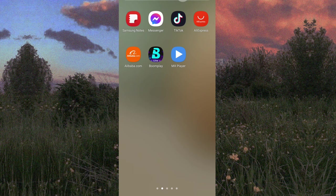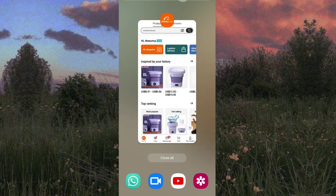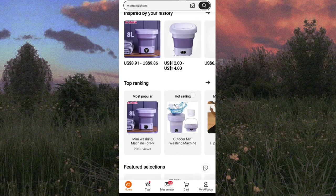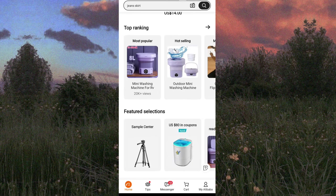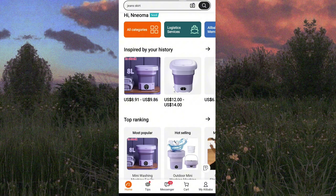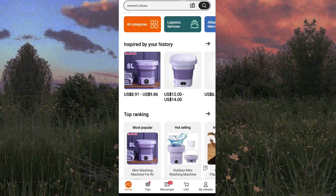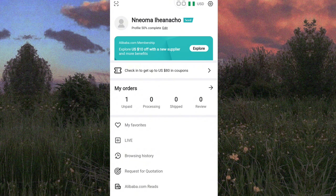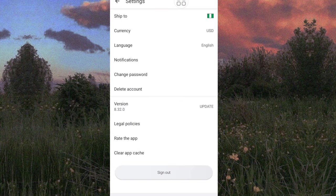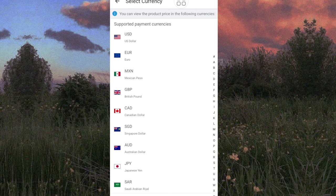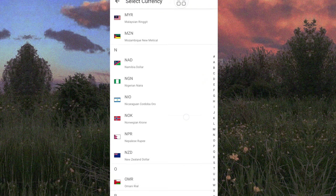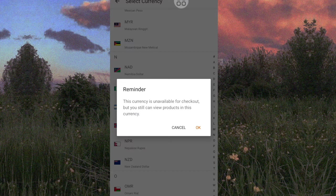First, you have to make sure you have the Alibaba app installed on your device and that you're signed in. Once you're on the app, you can scroll through the page. You can also change the currency items are displayed in from dollar to naira. To do that, simply head over to 'My Alibaba' and up where you have the flag and USD, tap on it, tap on currency, and search for naira.